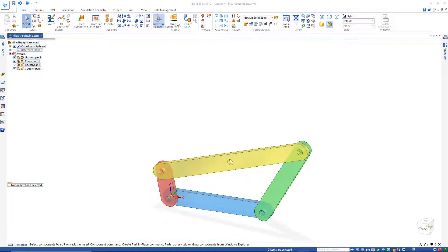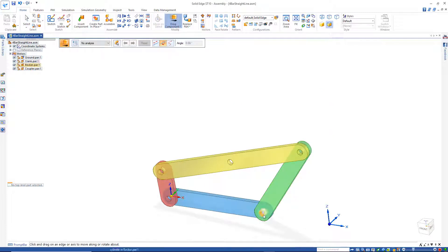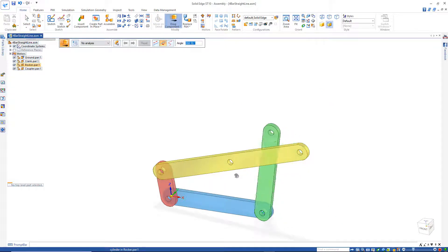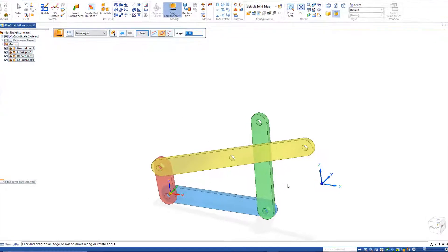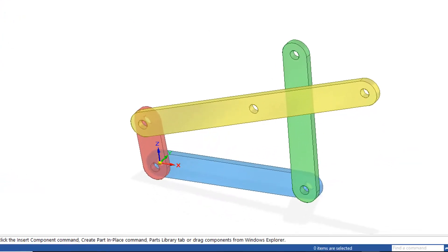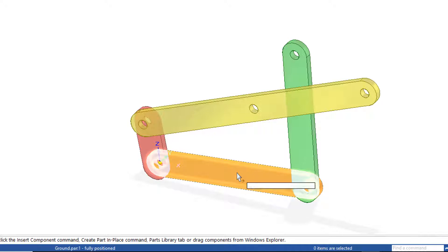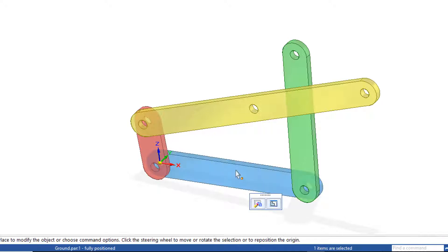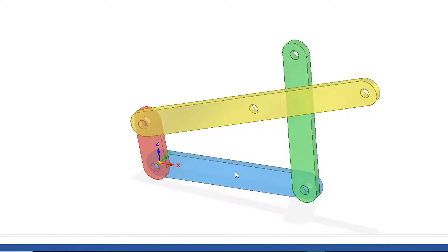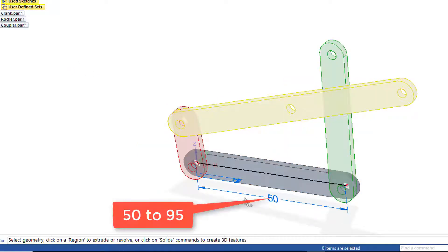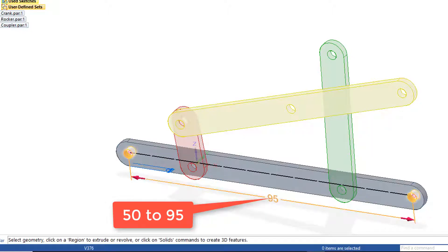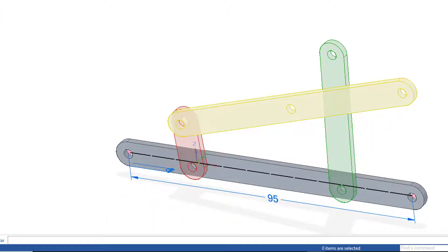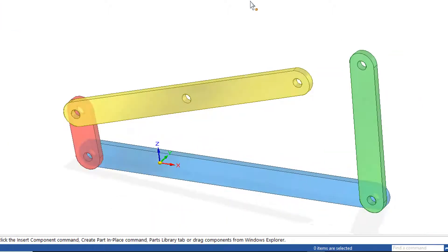Now, before I go and reconstrain this link right here back into this center link right here, I'd like to go and make some changes to each link. The first change I'd like to make is just here to our Base Ground link. I'd like to change that from 50 to 95. Close and return. And you should be very familiar with how to do this now.